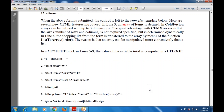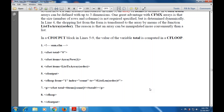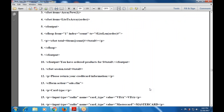In sum.cfm: CF set total is zero, CF set items is ArrayNew(1), CF set items is ListToArray(order). CF output is used for display. Then CF loop from one to the list length — for each position, CF set total adds the item value by row number, then CF will be closed. CF output displays P total — showing items count and total number — P closed, then CF loop closed and CF output closed. The next output is 'You have ordered the products for the total', CF output, then session.total is assigned to total.